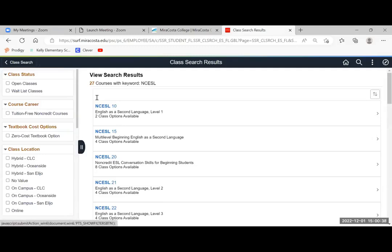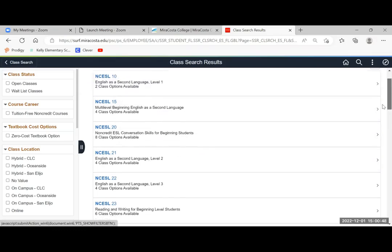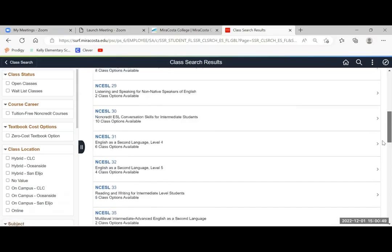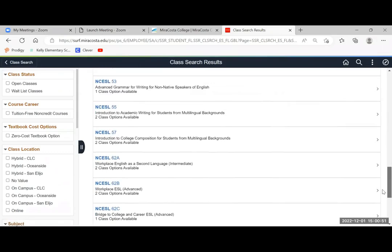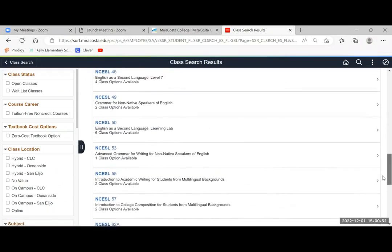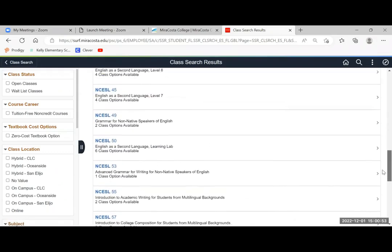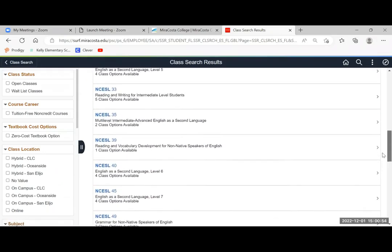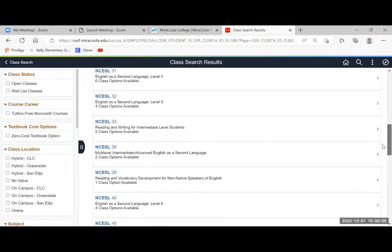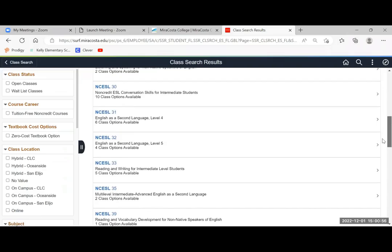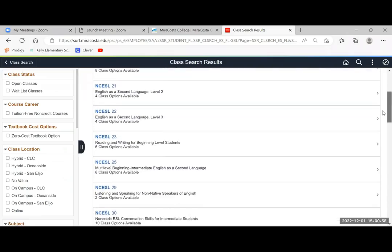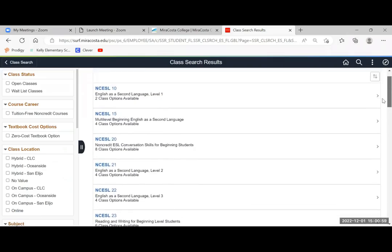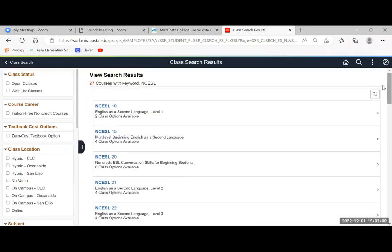Click enter and you will get a list of all the courses we offer in non-credit ESL from level 1 to 2, 3, 4 up to level 7, and also Workplace ESL classes, reading and writing, conversation, and so on.